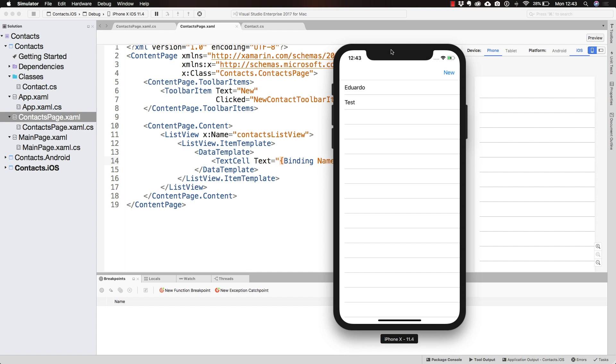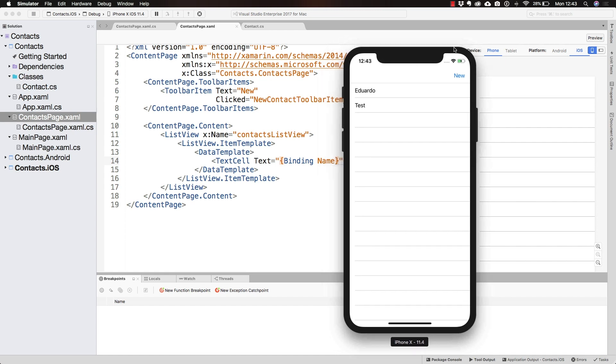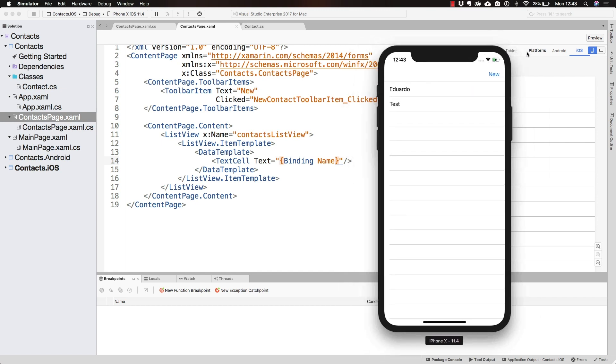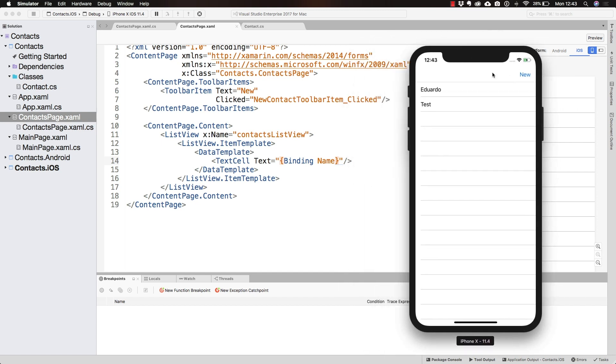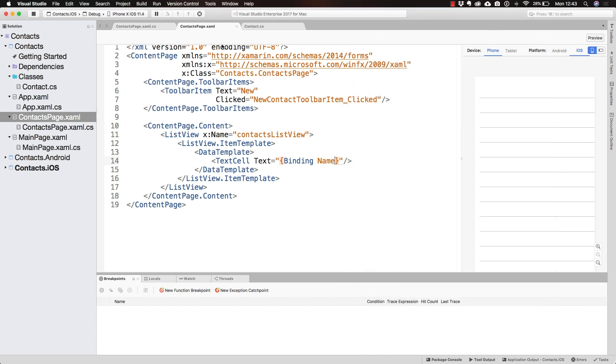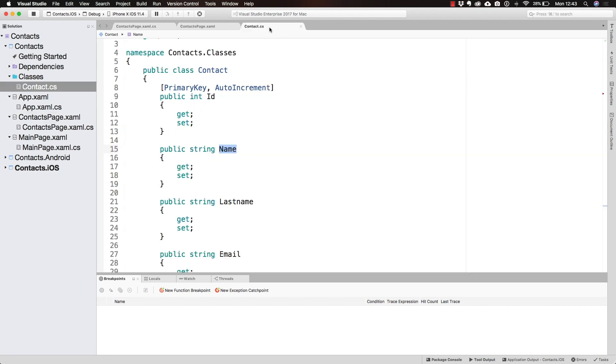This is how easy it is for us to start displaying those items. This is how you can start displaying the information on those contacts.